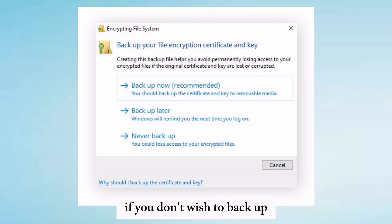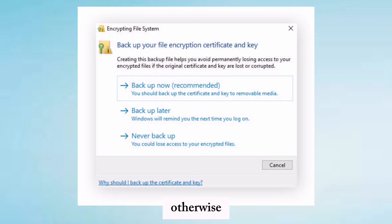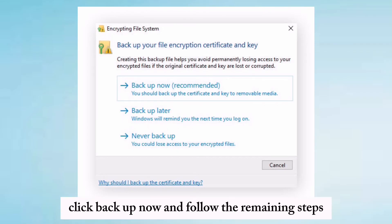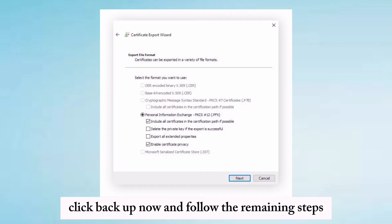If you don't wish to backup, click 'Never backup' to complete the process. Otherwise, click 'Backup now' and follow the remaining steps.